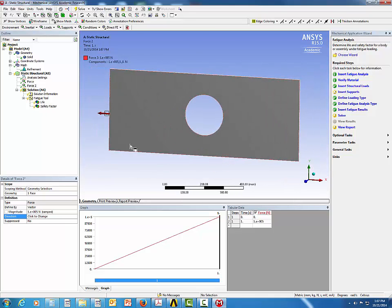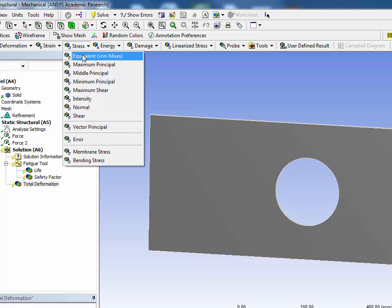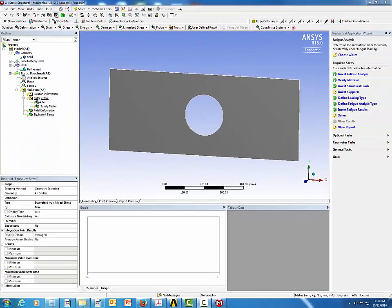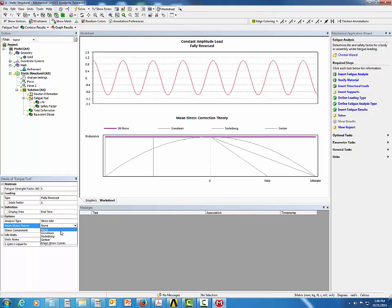We do not need to insert supports for this case, as ANSYS will take care of that by adding weak springs to the part. Also click on Solution and add Total Deformation as well as Equivalent Von Mises Stress. In the Fatigue Tool options, keep the analysis type as Stress Life by default, and change the mean stress theory from None to Goodman. The stress component will be set to Equivalent Von Mises Stress.